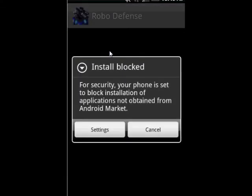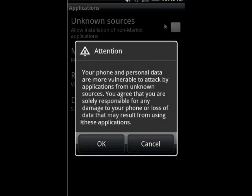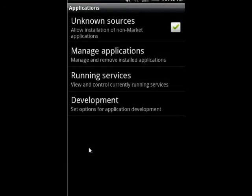It's going to block it, so you've got to go to your Settings and check 'Allow installation of non-market applications' right here. Click OK, then let's go back home.